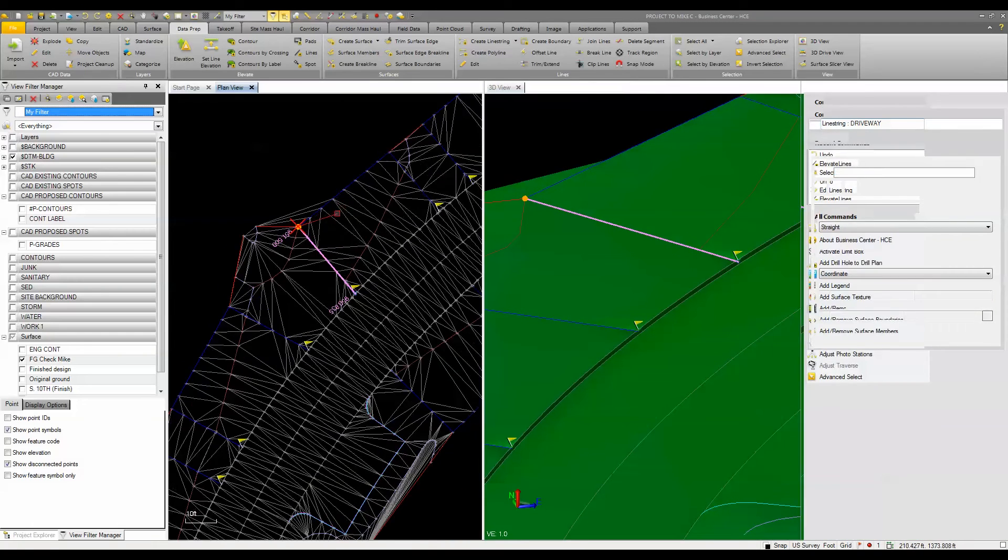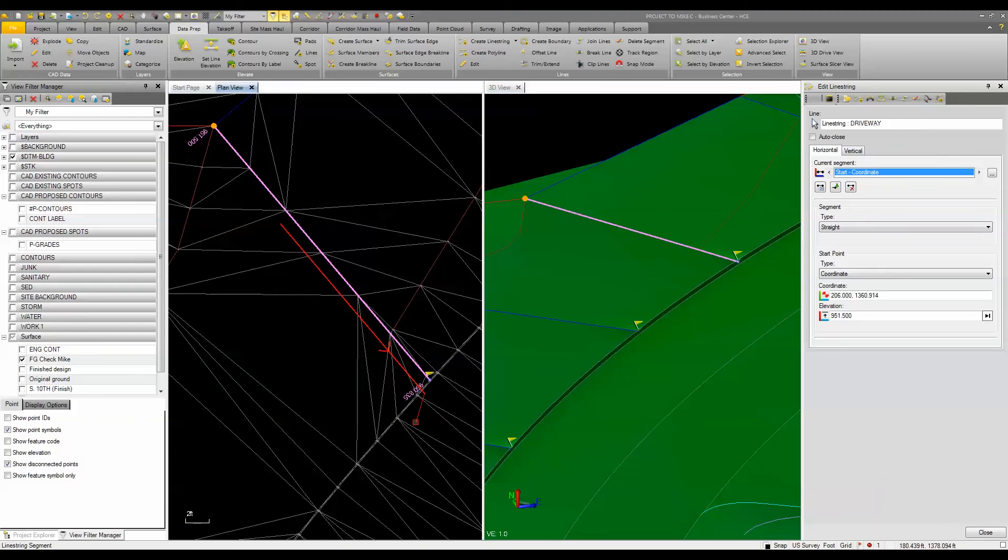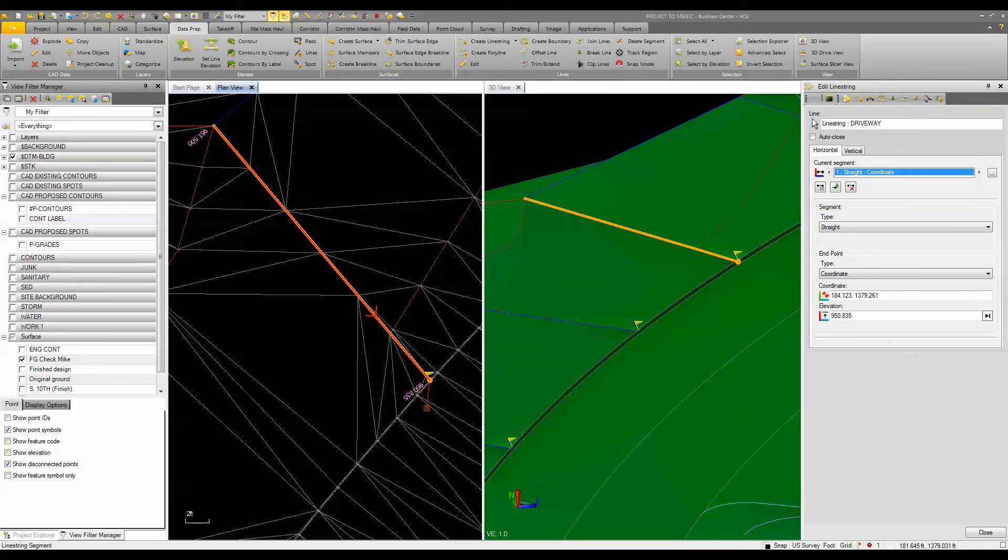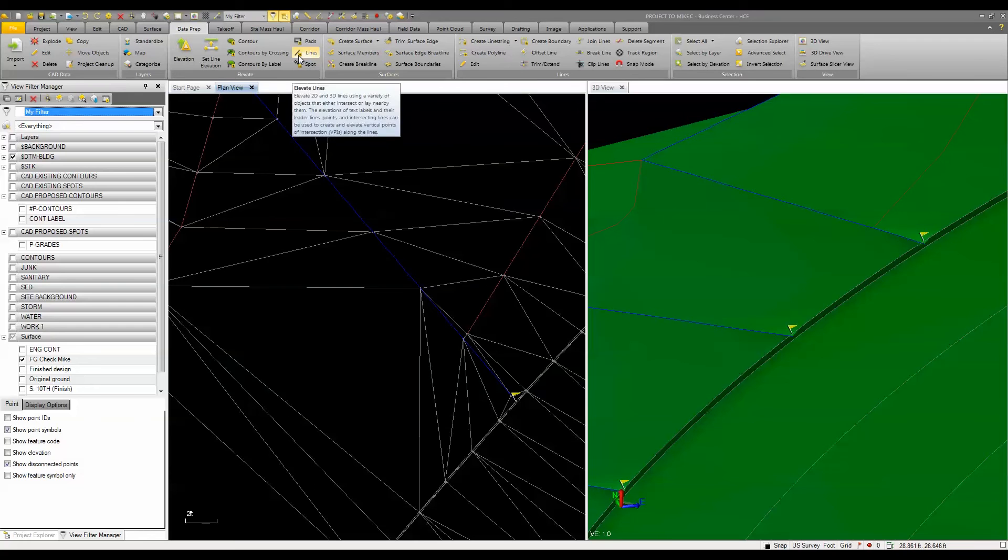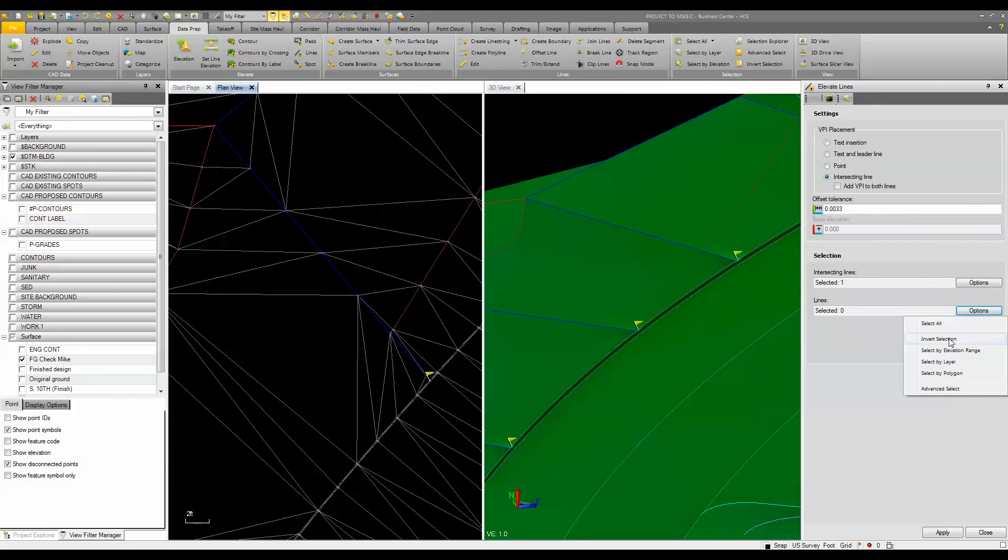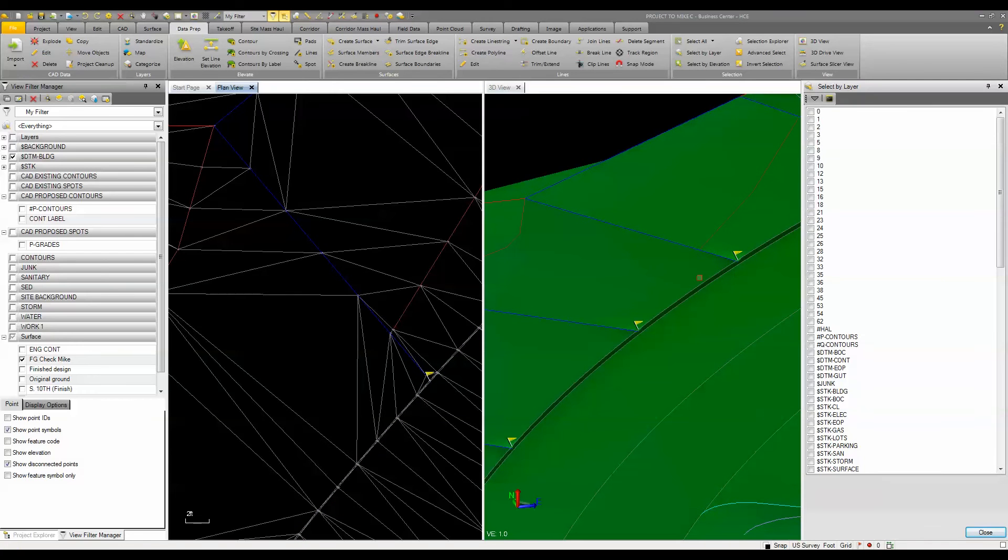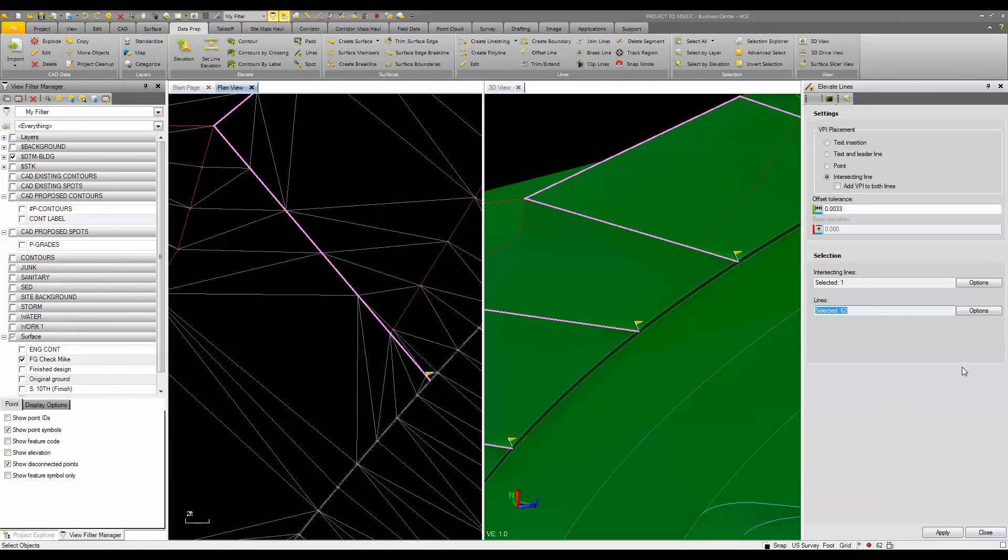That the elevation there is 951.5 and this one here is 9958.3. So I'll run that command one more time again, just using the lines command. We'll pick our intersecting line being this one. The lines that we want to elevate will be that one by layer, and then I will click apply.